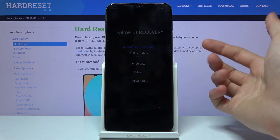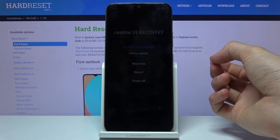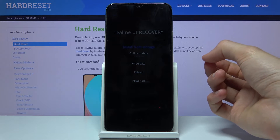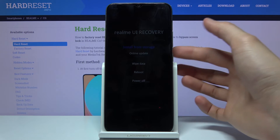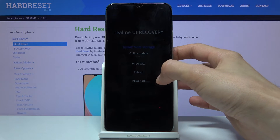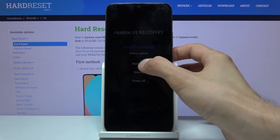As you can see, from here you can install updates from storage or online updates, wipe data, reboot, or power off.